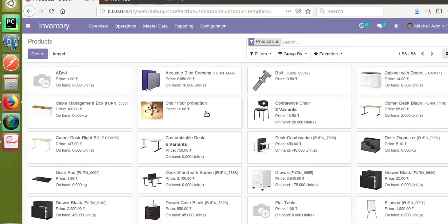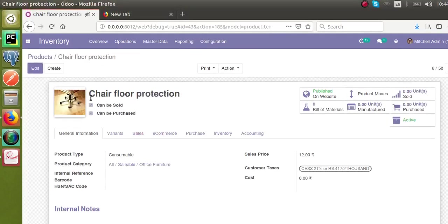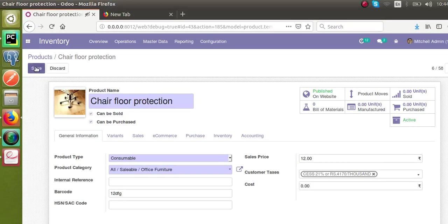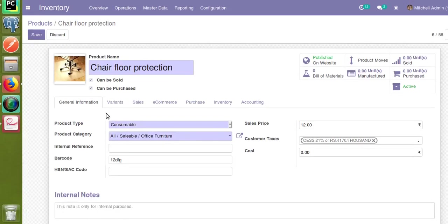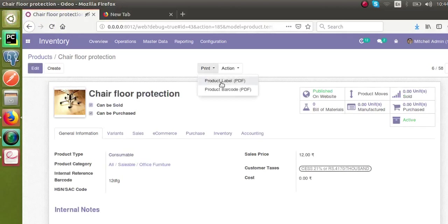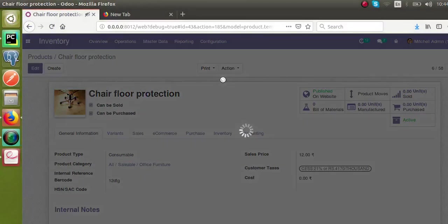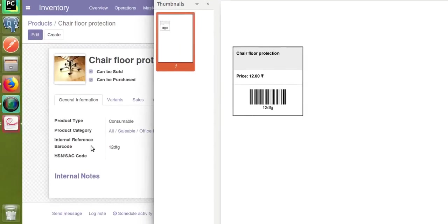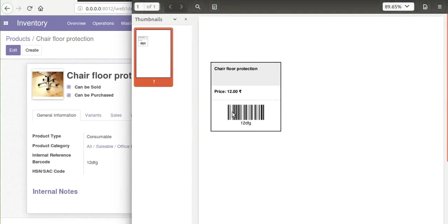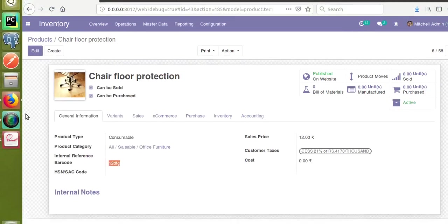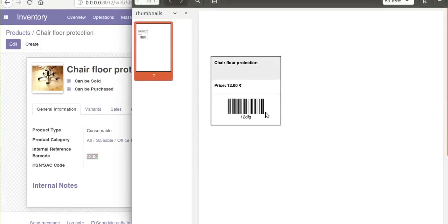If I open a product — for example, 'Chair Floor Protection' — you can see the barcode field is empty right now. I'll just give it a test value and save it. Once I enter the barcode and print the product label report from the print option, we have the product label report here. If I open this report, you can see a barcode is generated based on the barcode value you entered in the field.